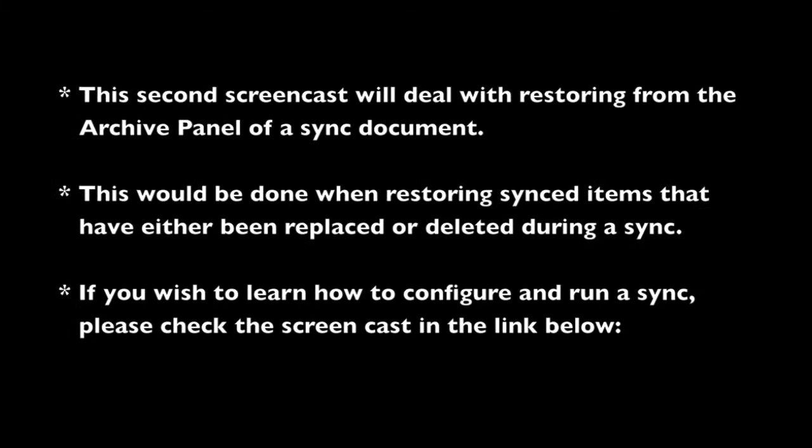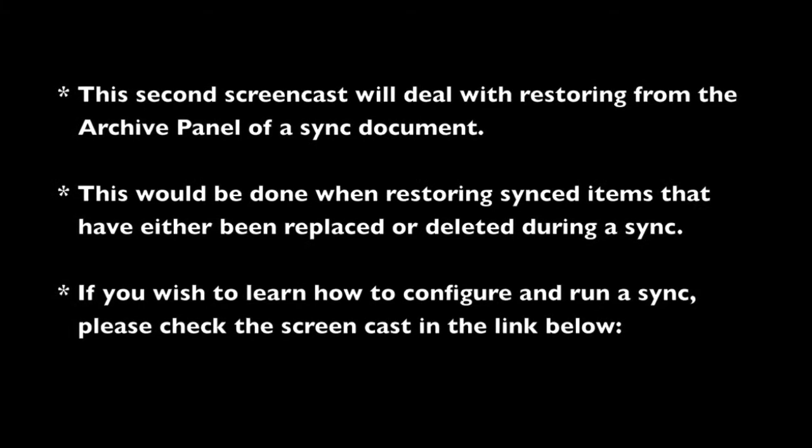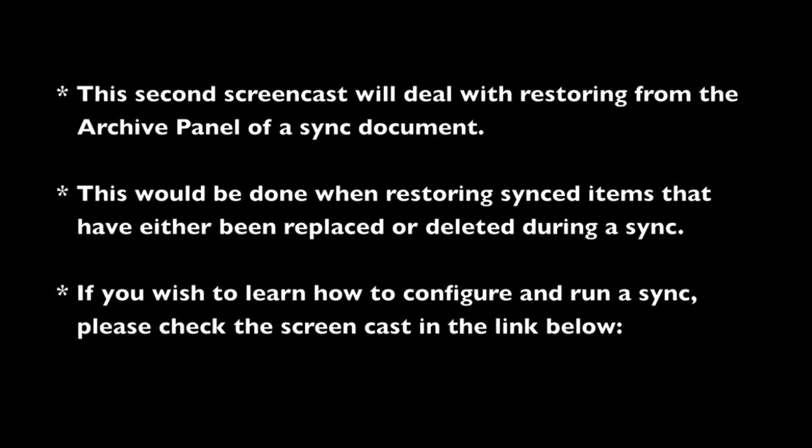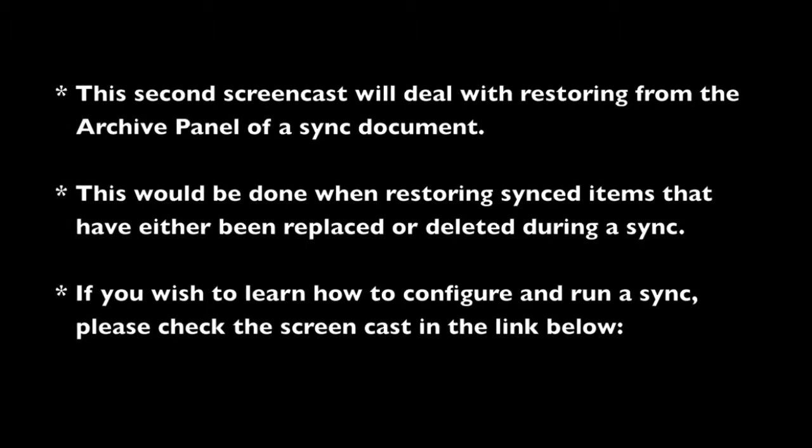My name is Ryan Hartigan from Econ Technologies, the creators of ChronoSync and ChronoAgent. This is the second part of a two-part series where we take a look at the restore feature that has been significantly overhauled in version 4.3 of ChronoSync.